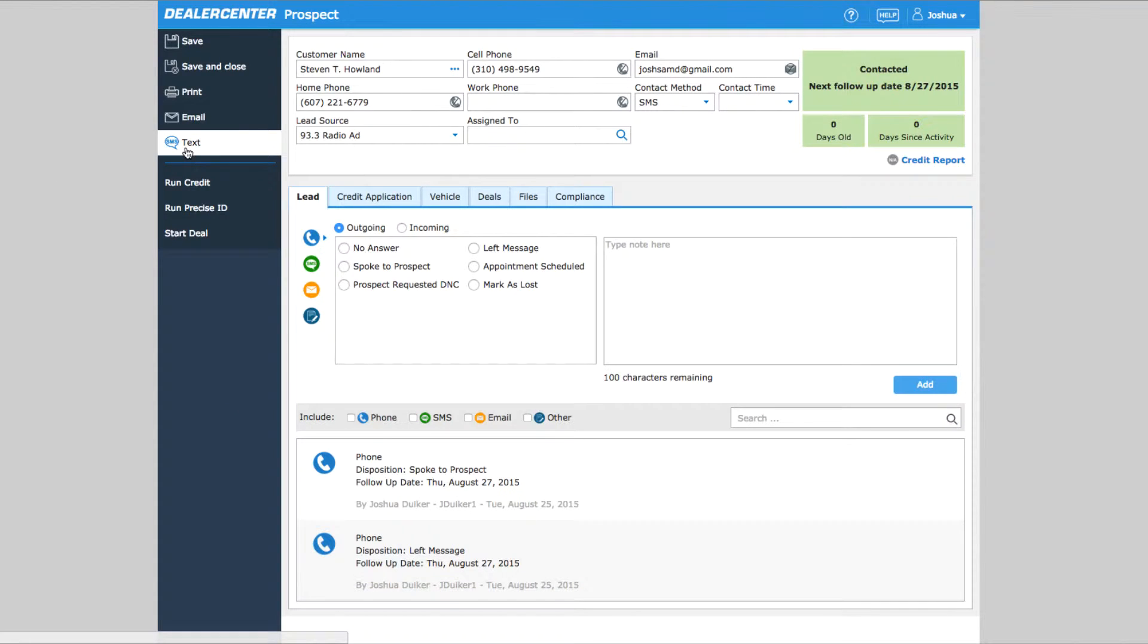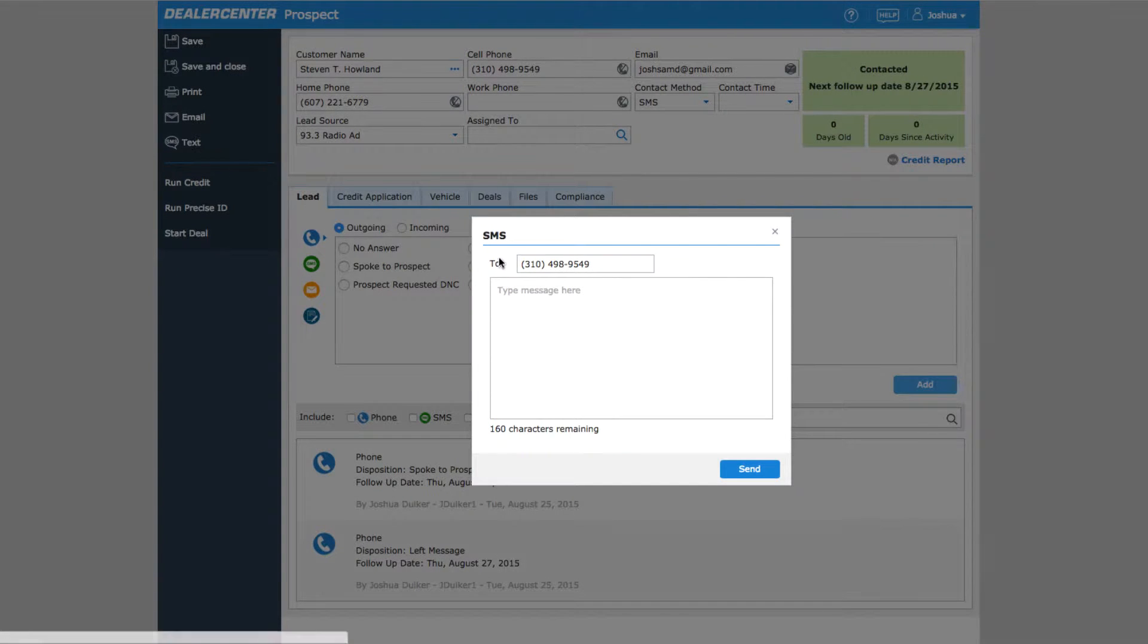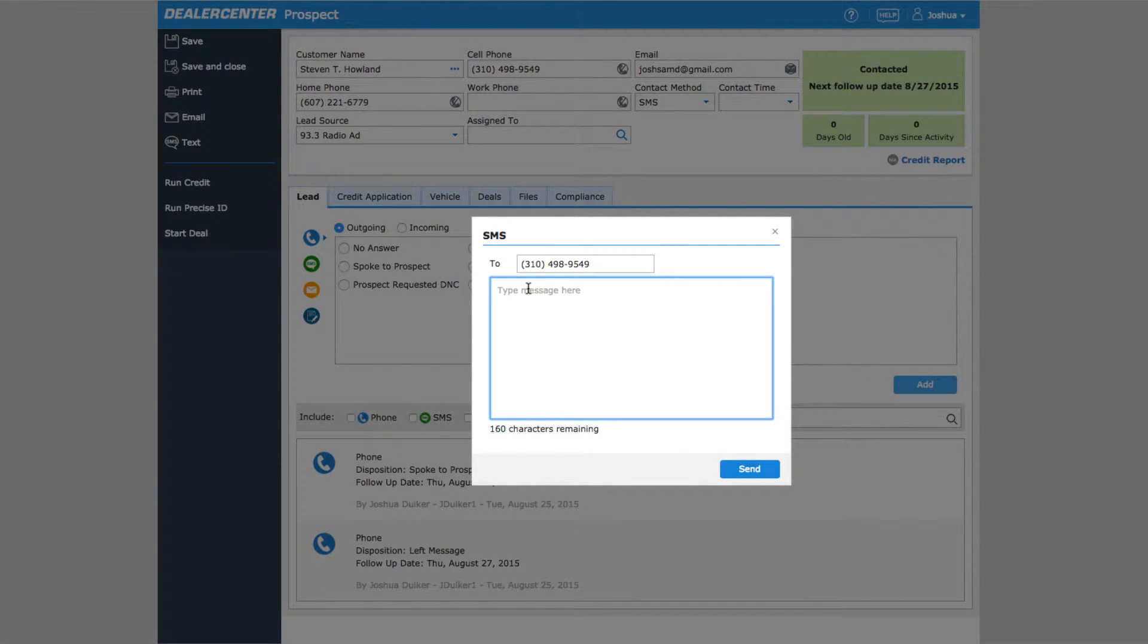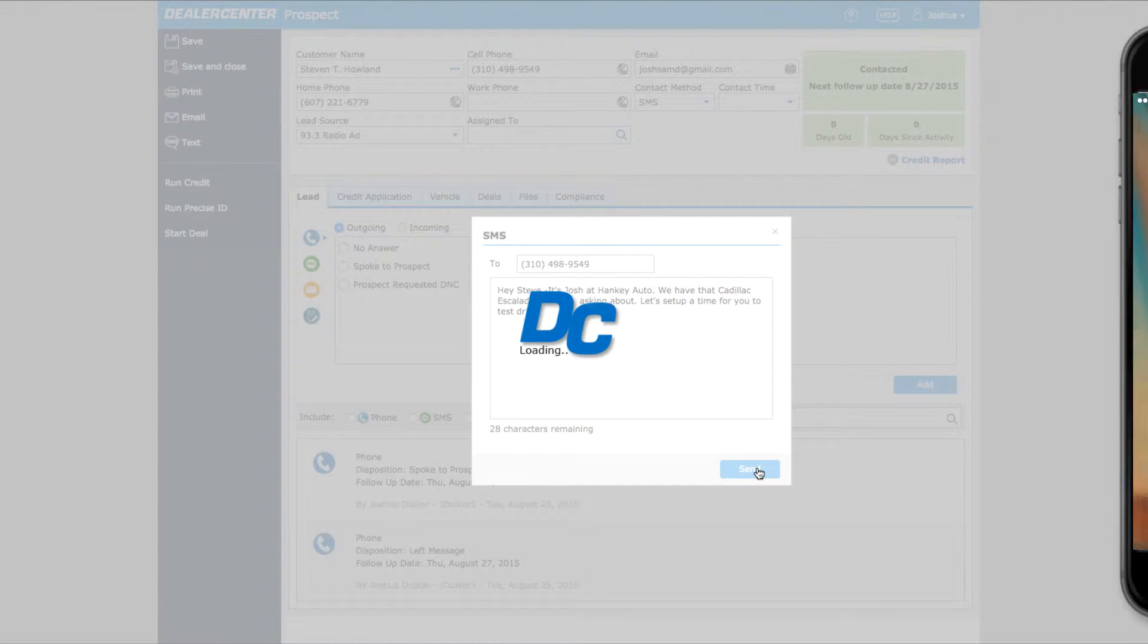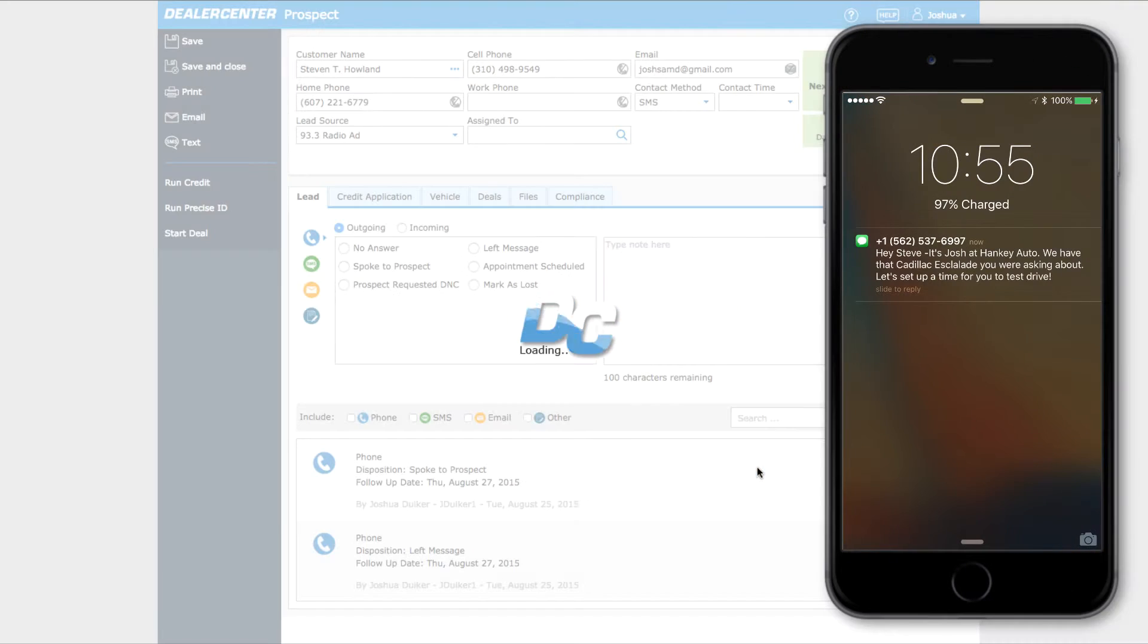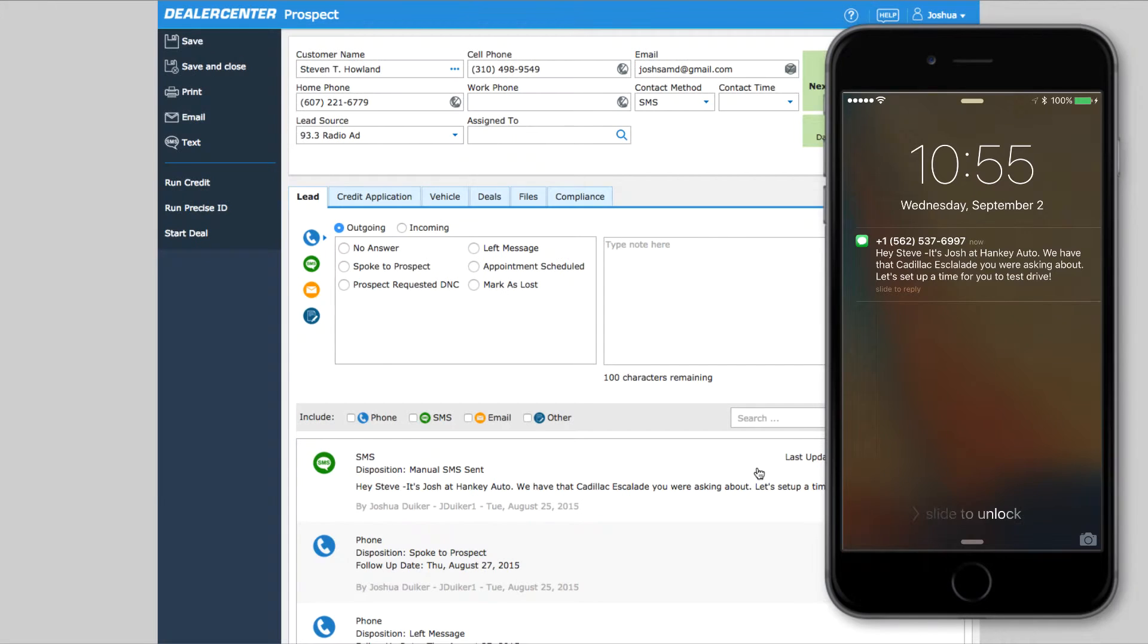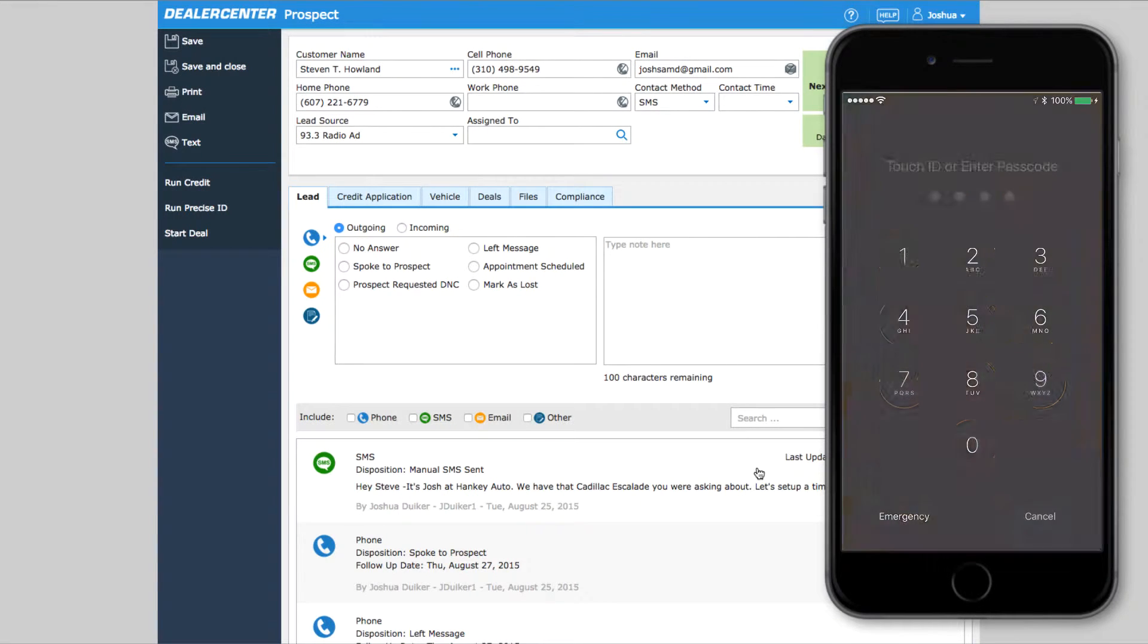To send a text, open the customer or prospect you want to message and select text from the side menu. The SMS text window will pop up with the customer's cell phone number already filled in. It can be edited if necessary. Sending a text message is as easy as typing your message and hitting send. Your customer will receive the text like any other message.